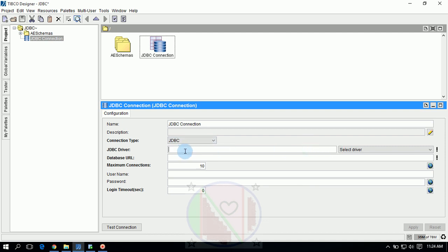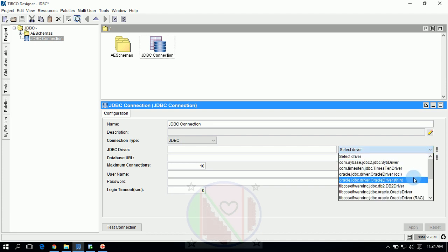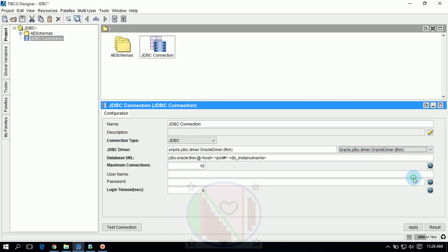First, JDBC connection here. JDBC URL database URL and JDBC driver is not available until you will select a driver for a specific database. We will select Oracle driver. See, JDBC driver is visible now: oracle.jdbc.driver.OracleDriver.